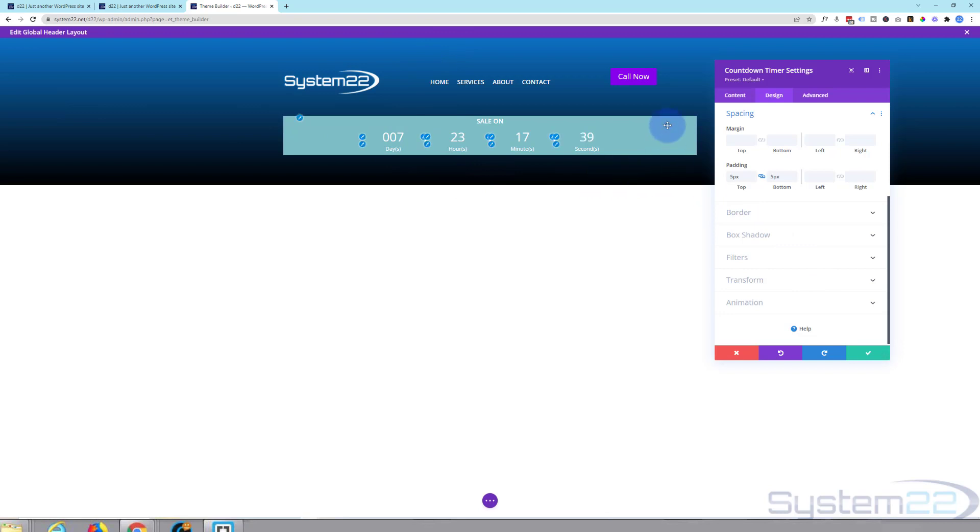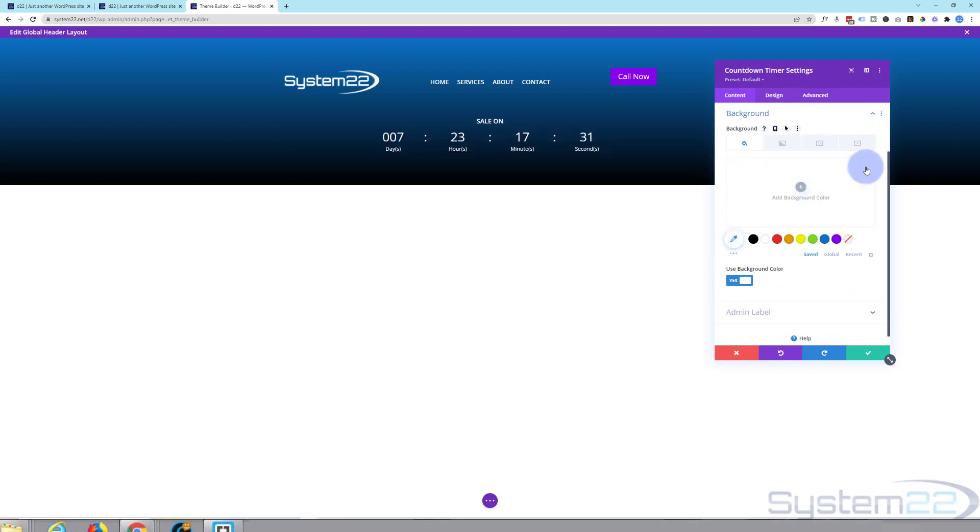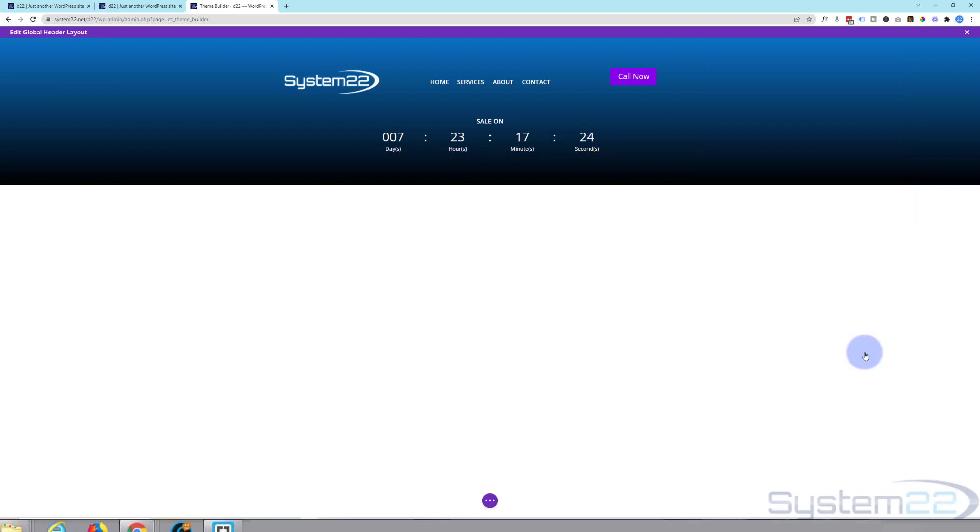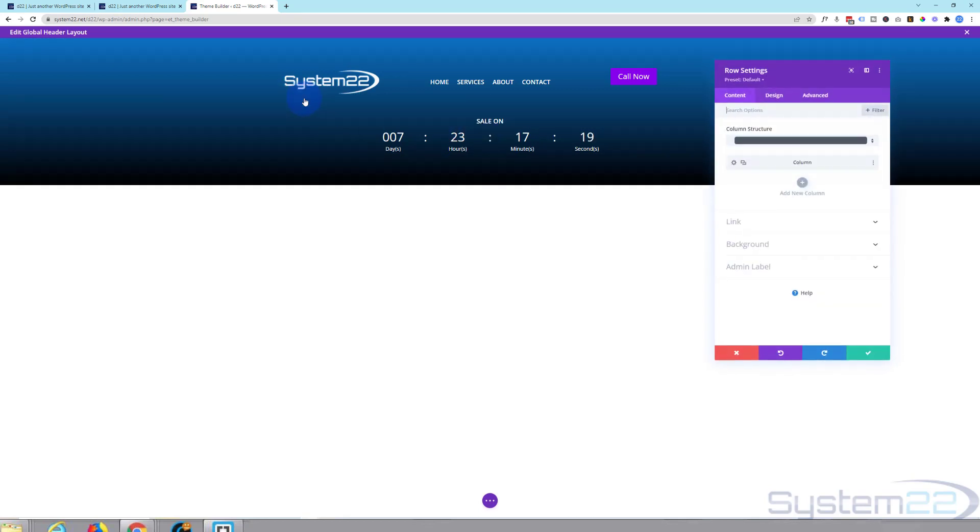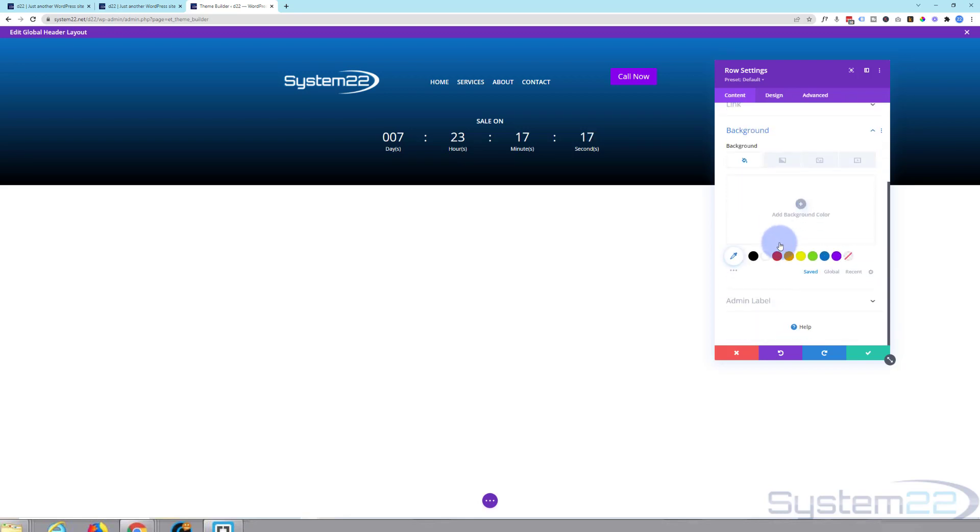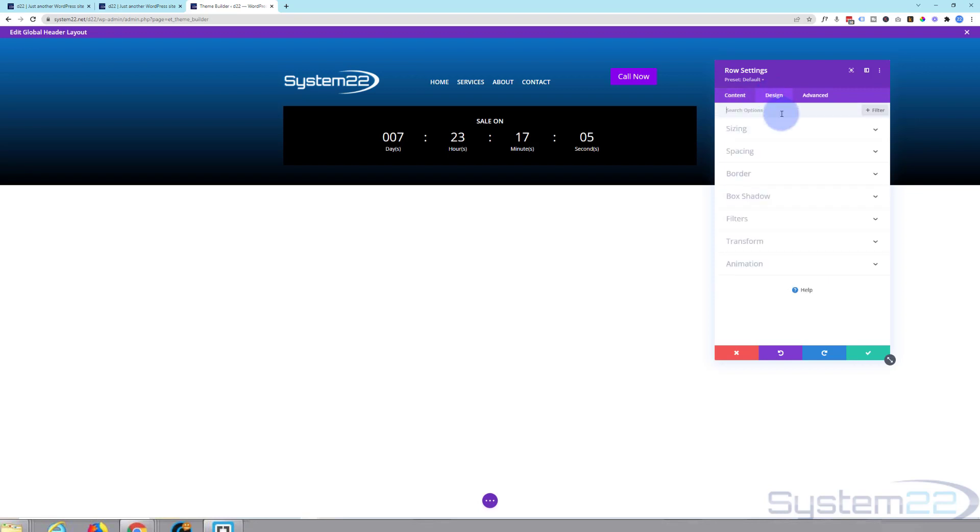So let's get rid of that background that we've got there. Again, content, background. There's that color. Hit the trash can to get rid of it. Let's put my own color in. I think I'll put the color in the row itself because I'm going to make that row full width. So I'm going to go into the green one for the row. I'm going to give it a background color of perhaps black or a dark gray. I think black is going to be okay because I'm going to put it at the top.